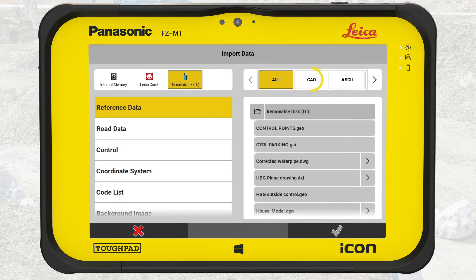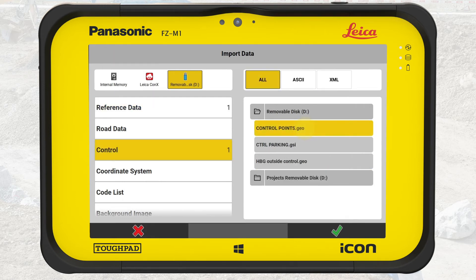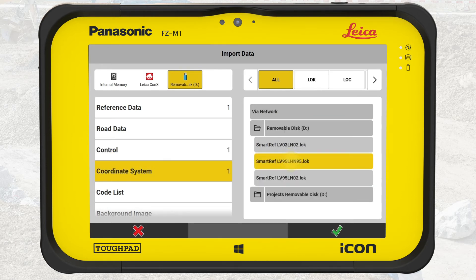In this exercise we filter for CAD files and select the file MainStreet.dxf. Next, we select the data type Control and then the file ControlPoint.go. Then we select the data type Coordinate System and select the SmartRef log file. Please remember to use a coordinate system that matches the design data, for example the same one used to design the project.